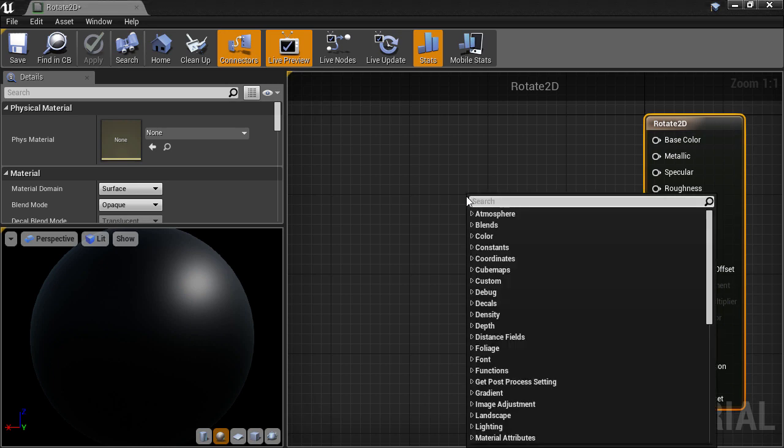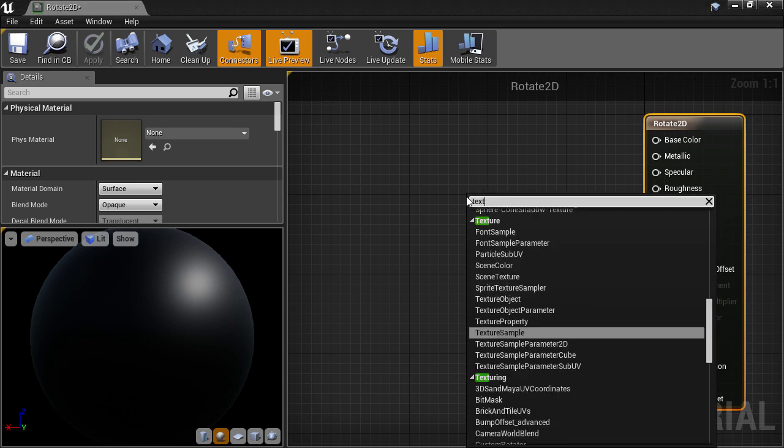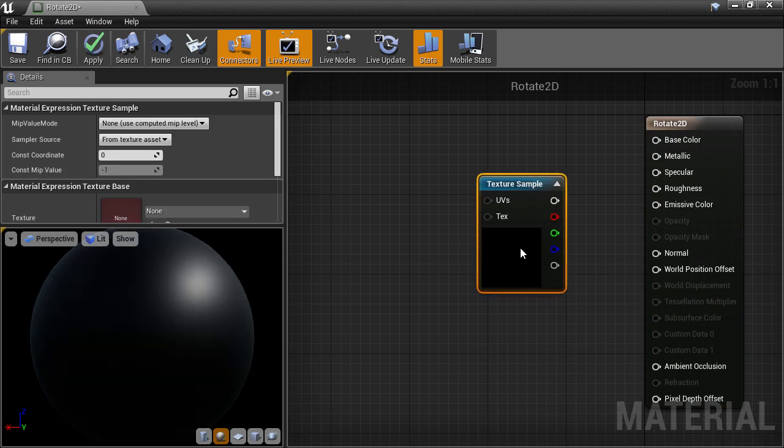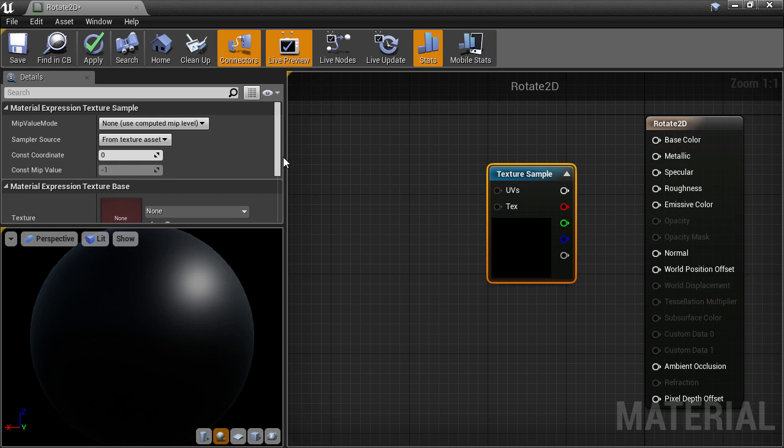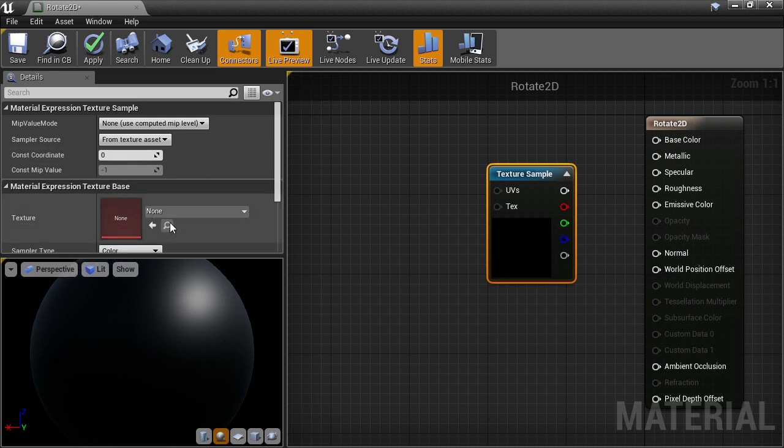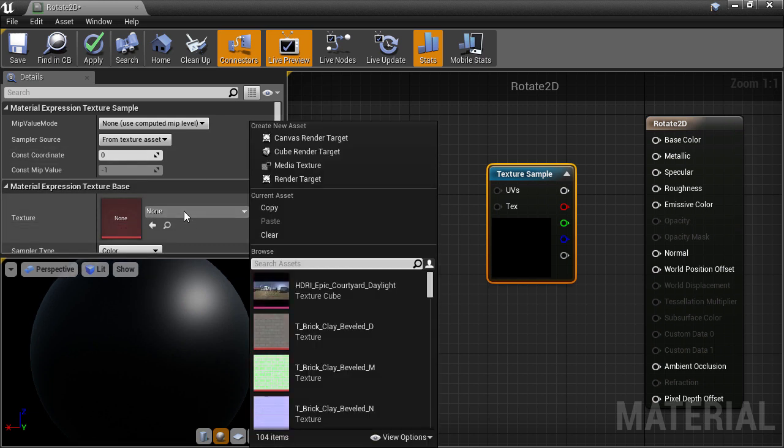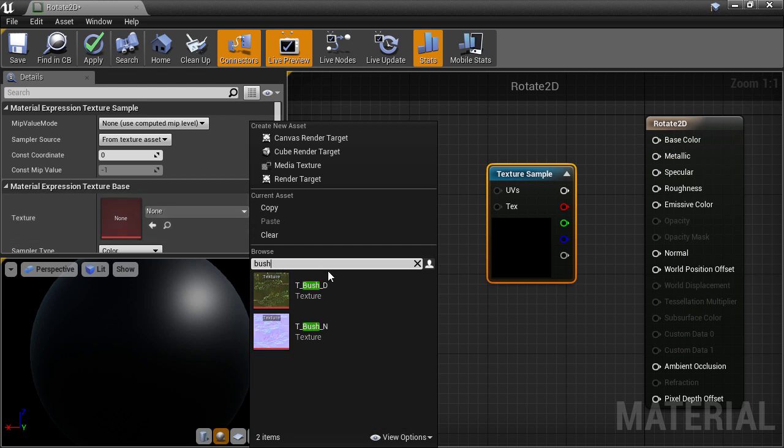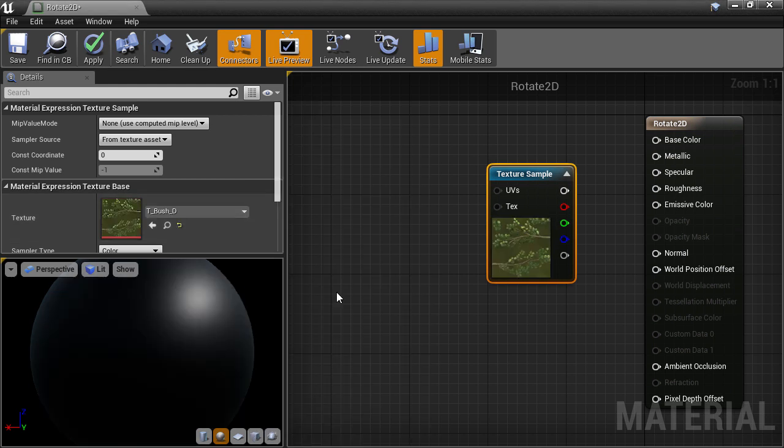We'll create a Texture Sample node and drop that down. Over in the Texture Selection slot, I'm going to choose from the starter content that we've already downloaded and choose the bush texture that we can test on.